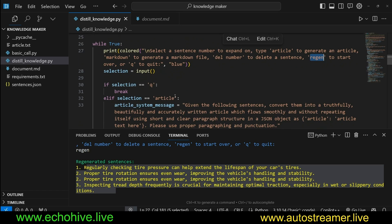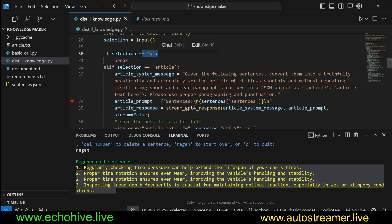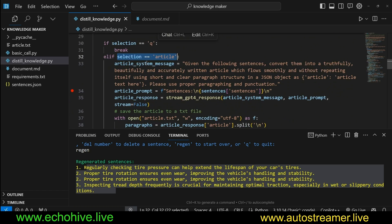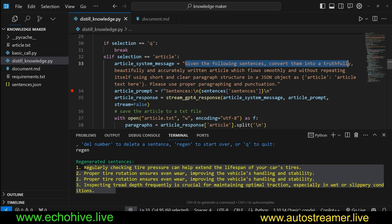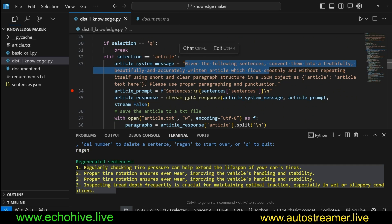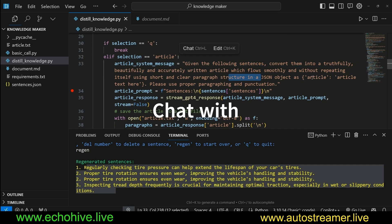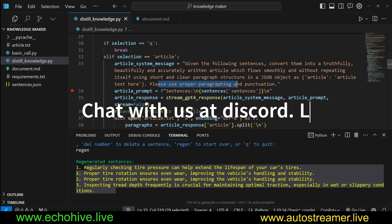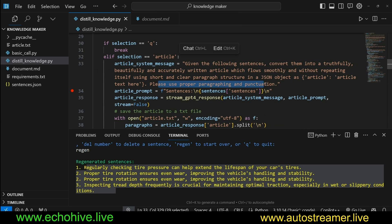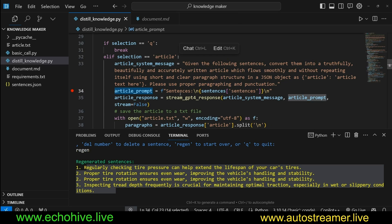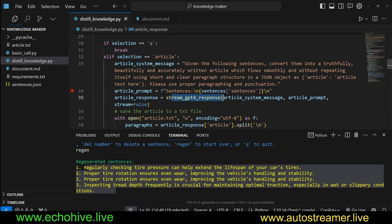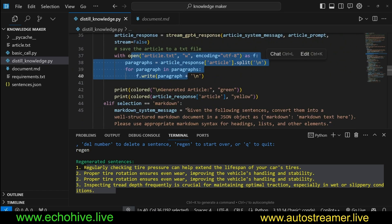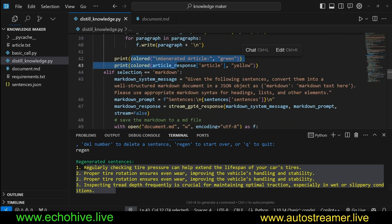You'll have to break out of this and come back to it if you want to start again. You can use Q for that. So here in this, we check if the selection is article, then we create a new system message saying, given the following sentences, convert them into a truthfully, beautifully, accurately written article which flows smoothly without repeating itself using short and clear paragraph structure in a JSON object with just a key article. Please use proper paragraphing and punctuation. And then we prepare the sentences into a string, and then you get an article response by using this article system message article prompt. And then we save it to the .txt file and then we also print it to the terminal.